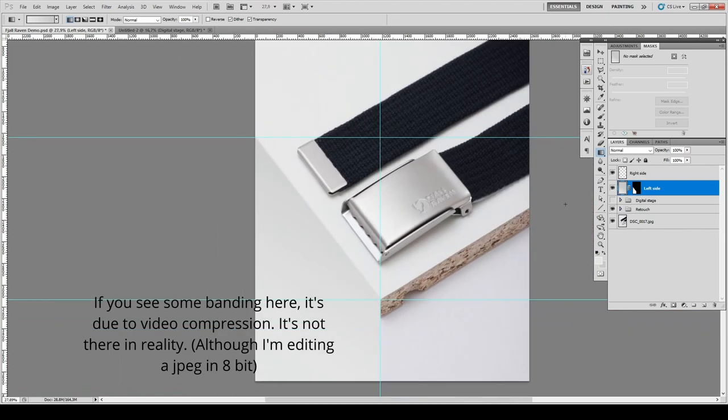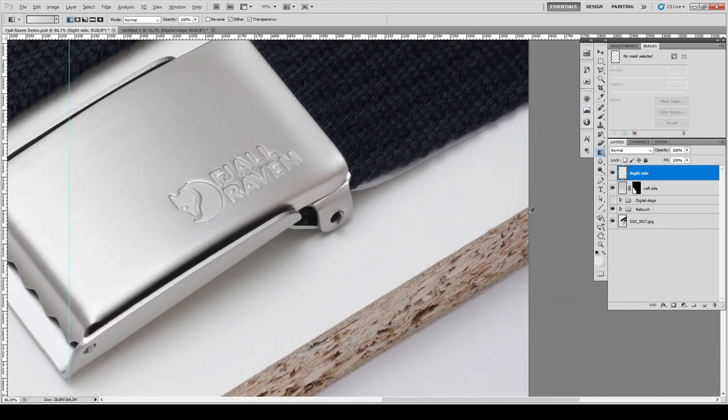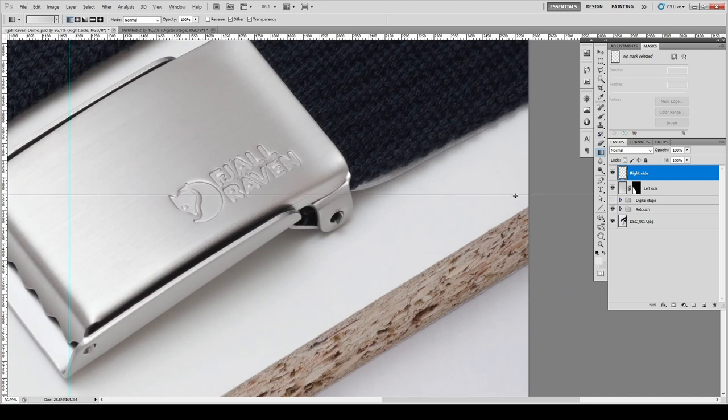All right, then we need the right side. So let's click on the right side layer. And let's do exactly the same thing. Now this time we have to stop here or thereabouts. So let's drag down another guide.